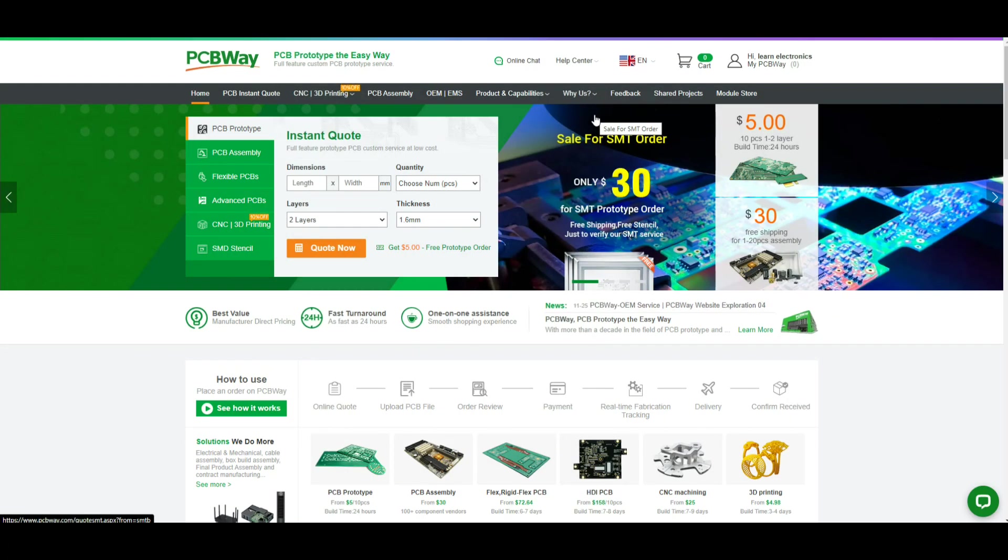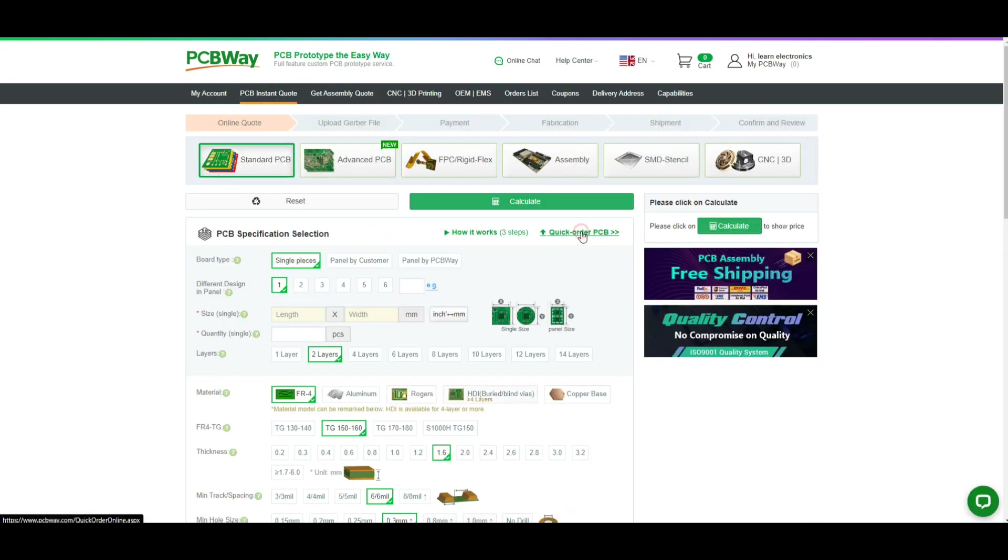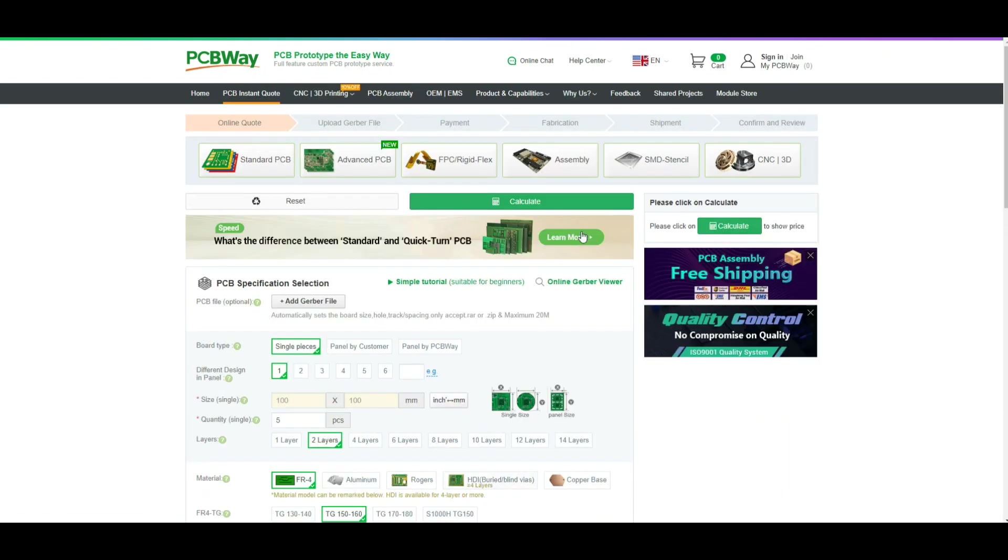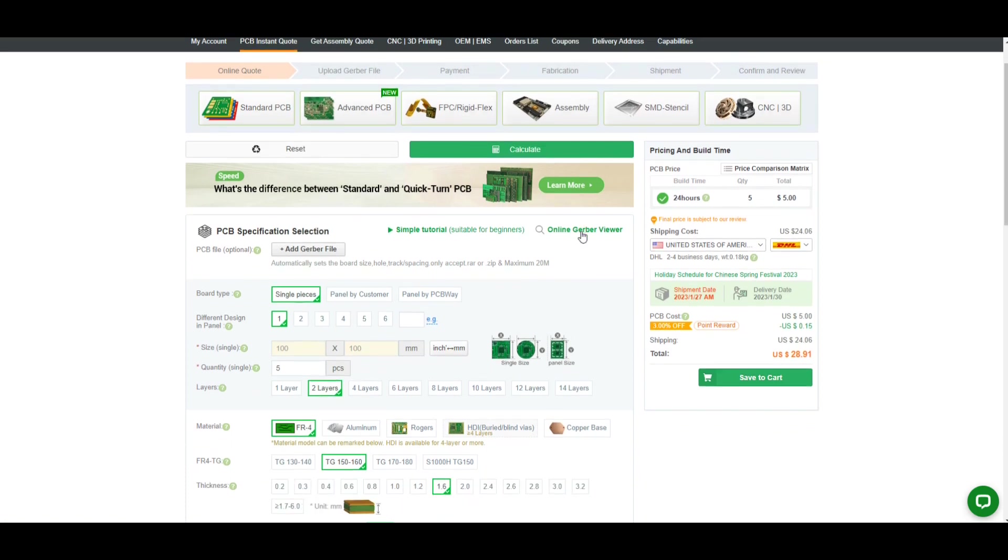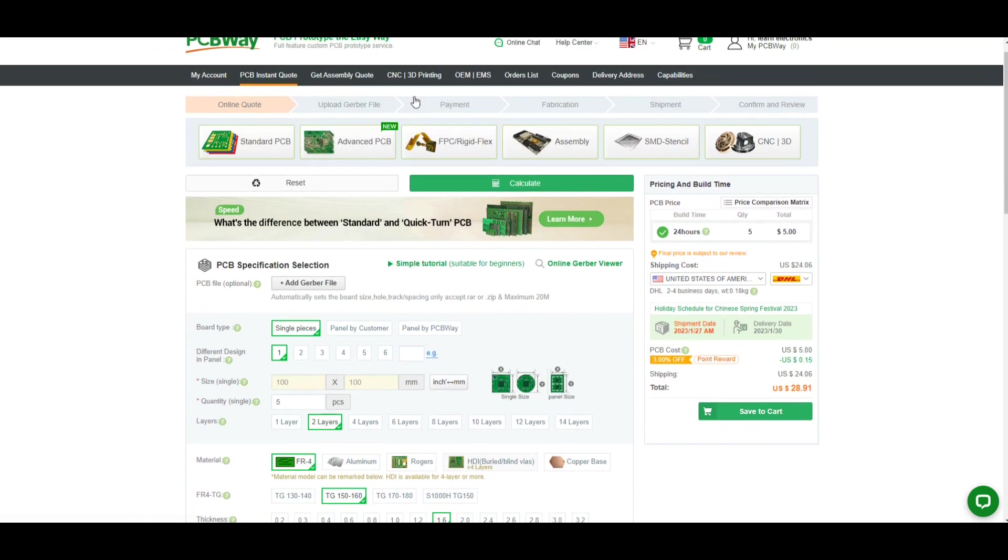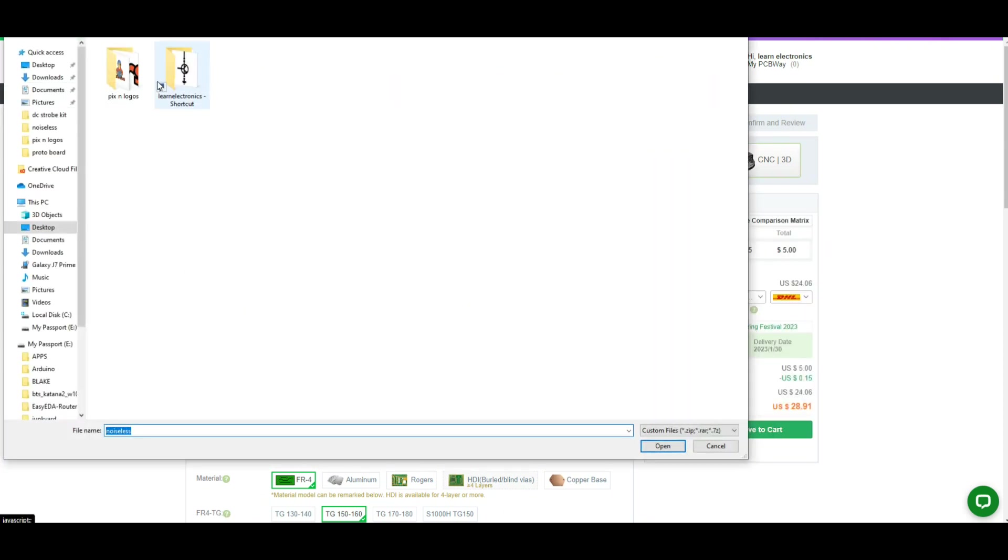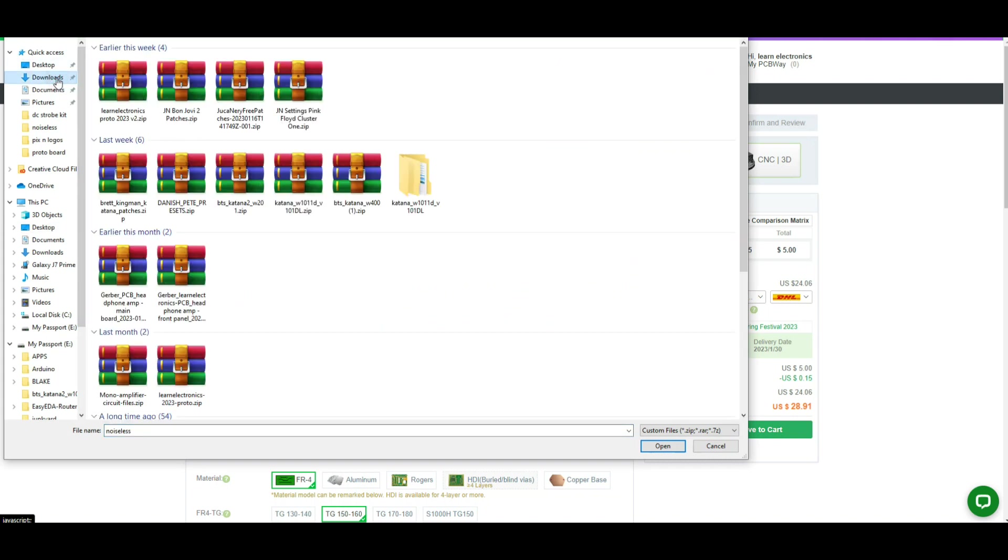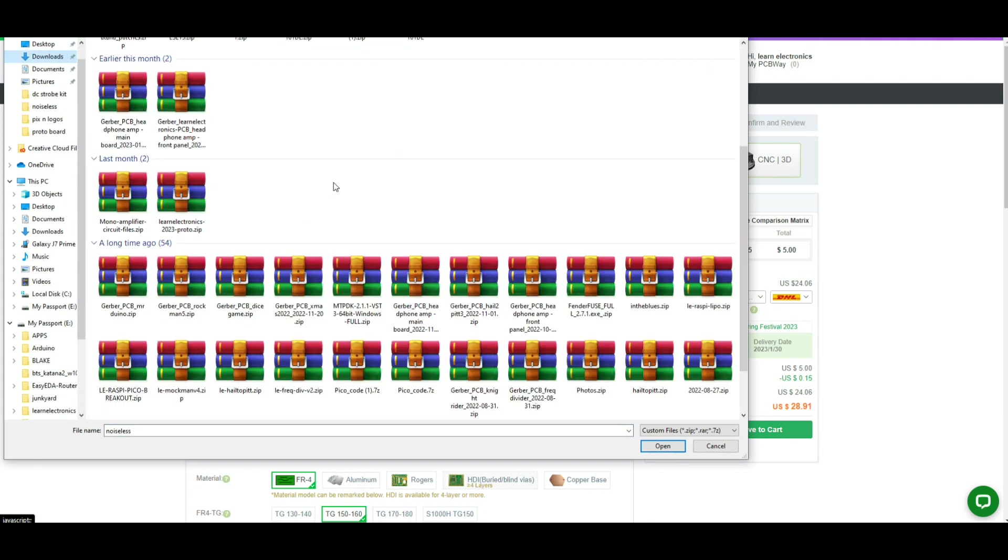I'm going to order these boards from PCB Way. PCB Way as you know is a major sponsor of this channel and they do excellent work. To order your boards it's pretty much as simple as this: you're going to click PCB instant quote, we're going to add our gerber.